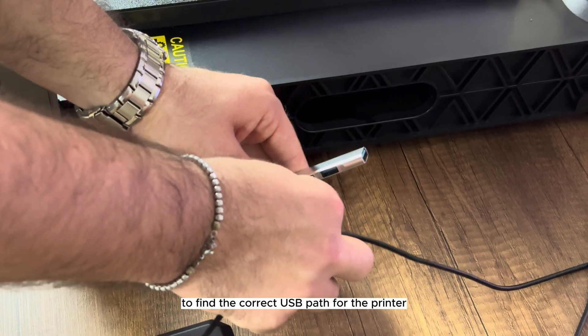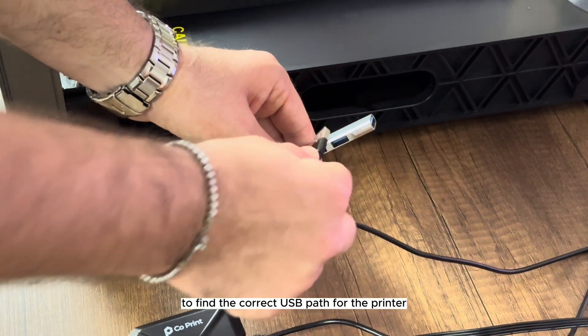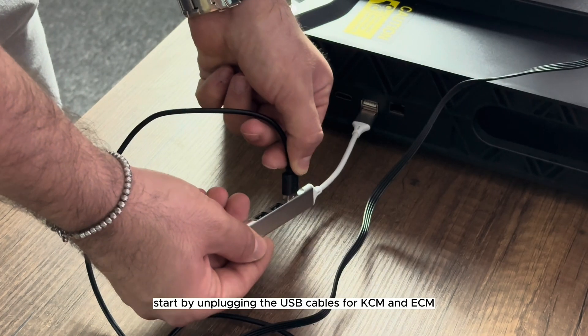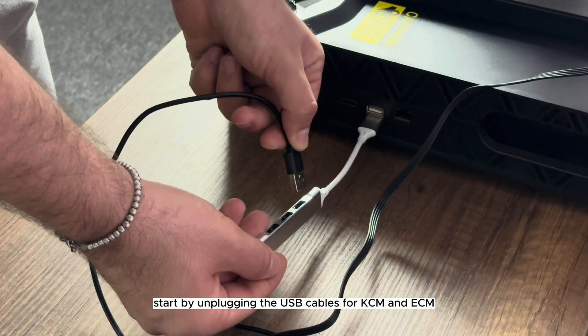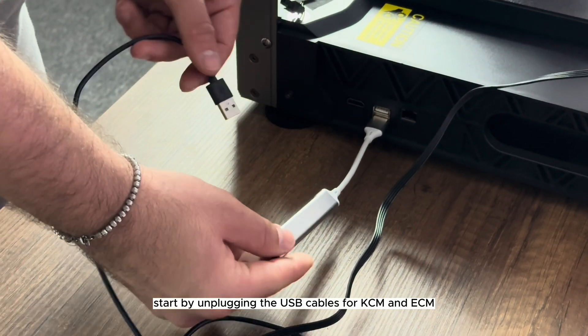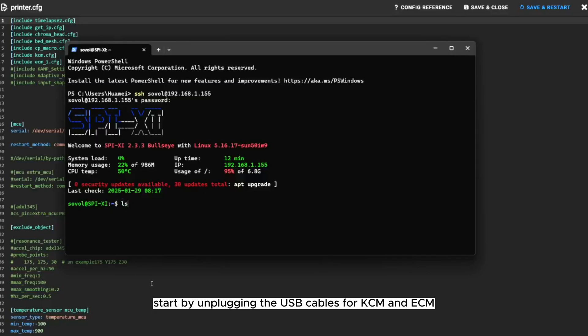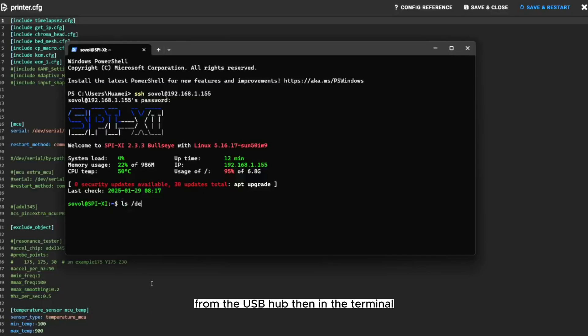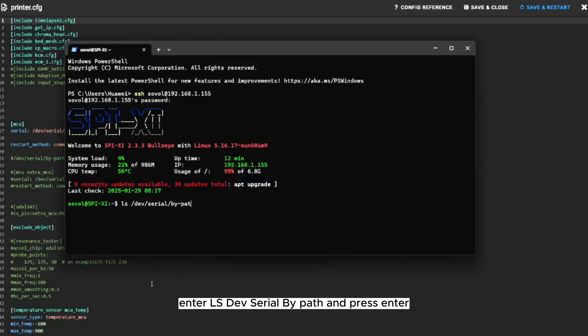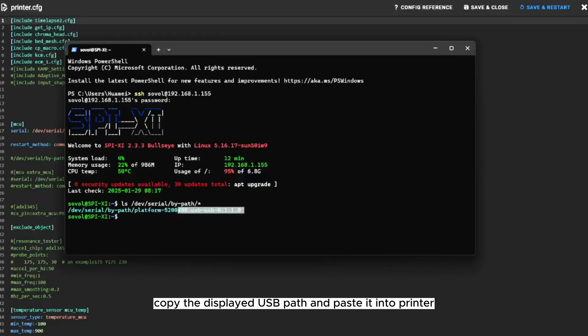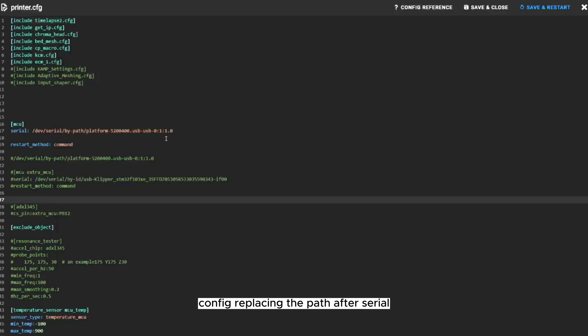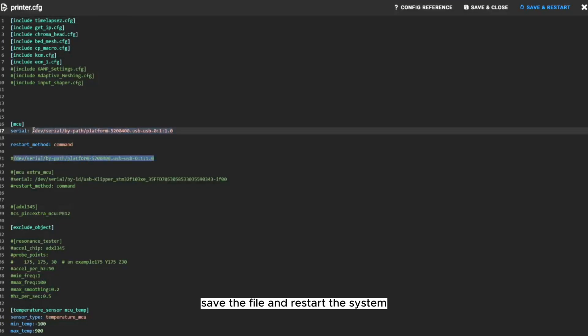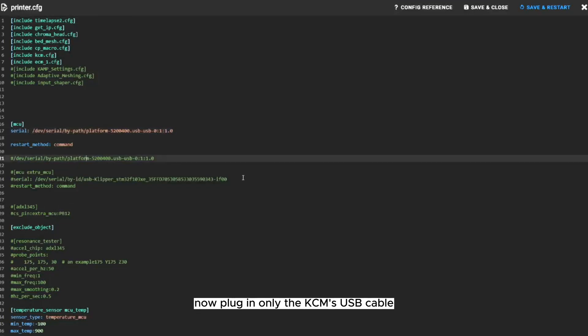To find the correct USB path for the printer, start by unplugging the USB cables for KCM and ECM from the USB hub. Then, in the terminal, enter ls /dev/serial/by-path and press Enter. Copy the displayed USB path and paste it into printer.cfg, replacing the path after serial. Save the file and restart the system.